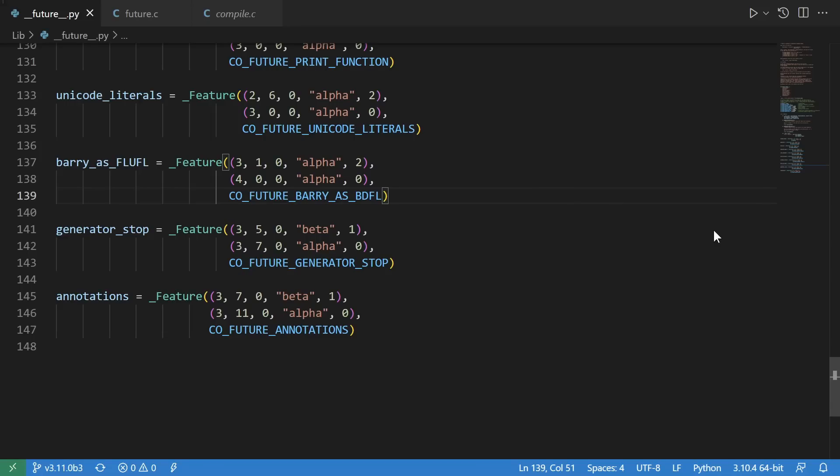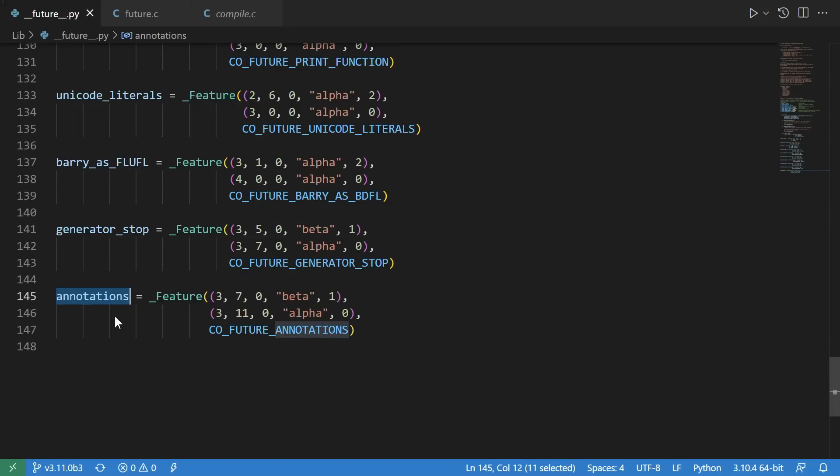What actually happens is Python looks for these future imports whenever it compiles a module, and then sets a specific feature flag depending on which future imports you used. For instance, if we from future import annotations, then this co-future annotations flag will be set in the compiler.